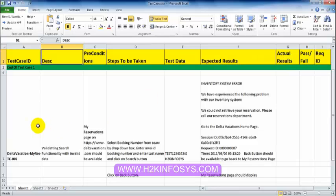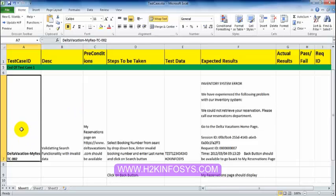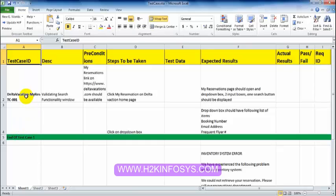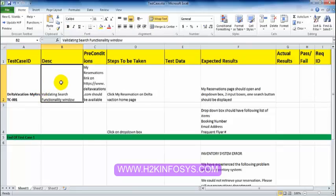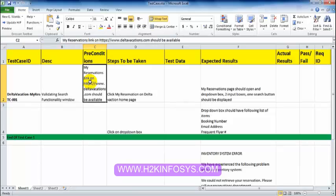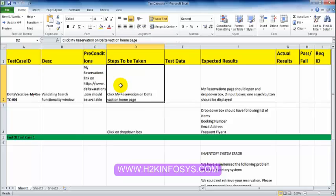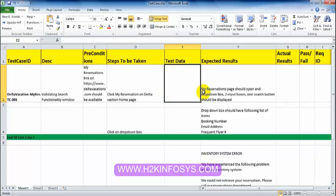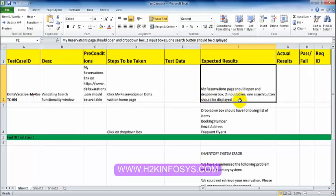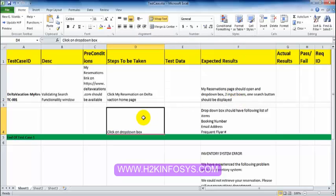The first test case ID is My Reservation 001. The ID should be very clear, specific, and simple so that anyone can understand it. The description is: validating search functionality window. The precondition is: My Reservation link should be up. Steps to be taken: click My Reservation on the Delta Vacations homepage. No data is entered, so test data is left blank. Expected result: My Reservation page should open and drop-down box, two input boxes, and one search button should be displayed. We then click on the drop-down box — again no data — and the drop-down box should have the following list of items.